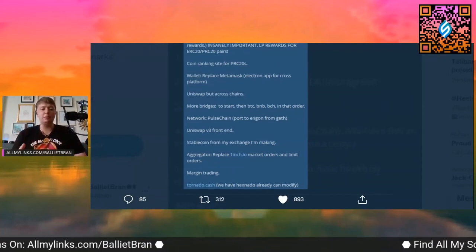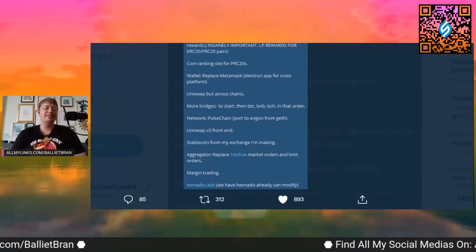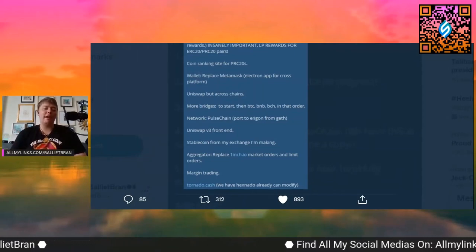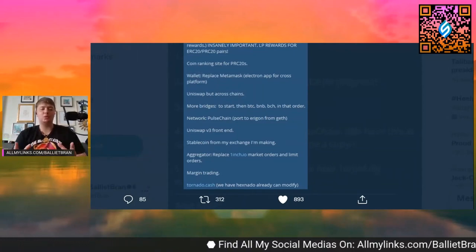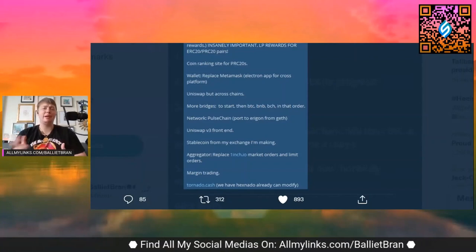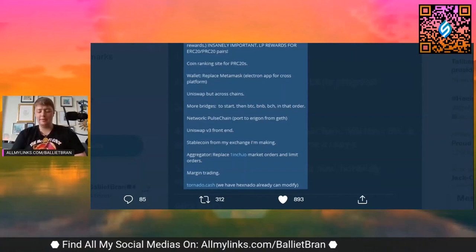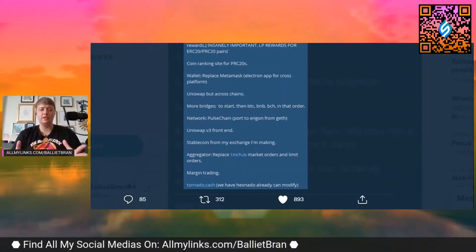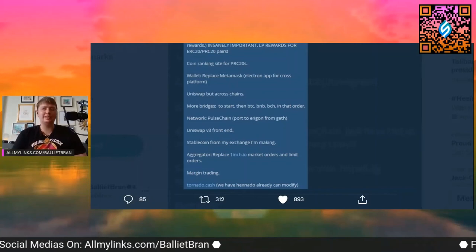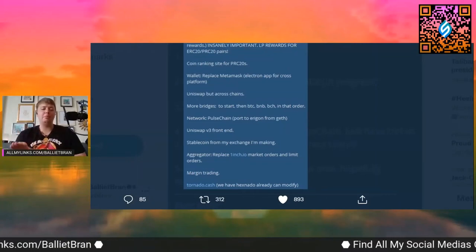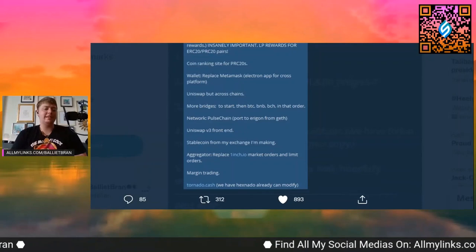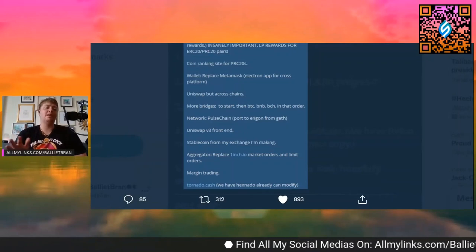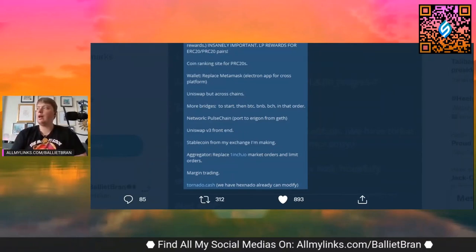Uniswap v3 front end, stablecoin. This is exciting, stablecoin from my exchange I'm making. So yes, Richard has announced it publicly. I think I might even have a clip, but he's applied for an exchange license. I think it's going to be in the UK area based, so not for US citizens yet, but sounds like he might have something going on the Harvard guys that may or may not be working on that.